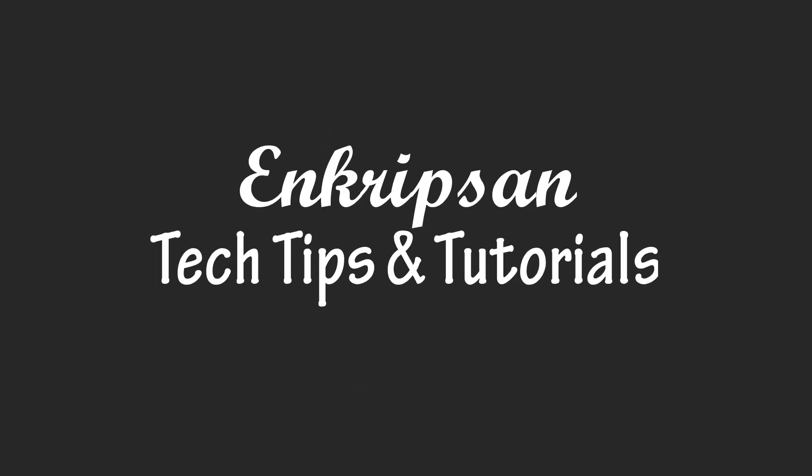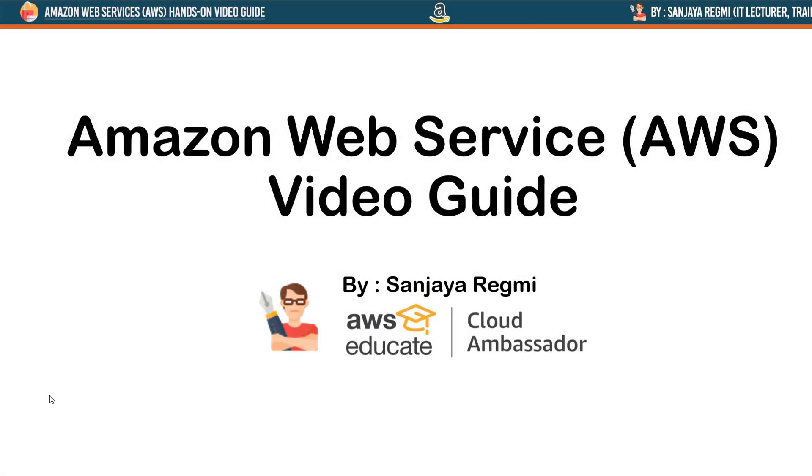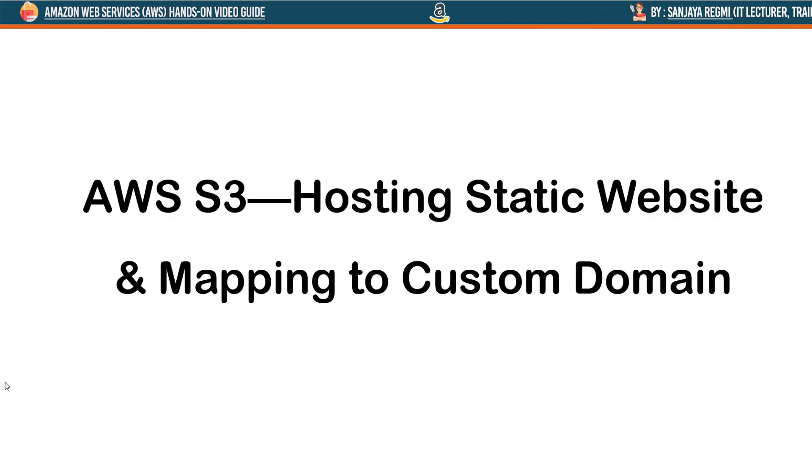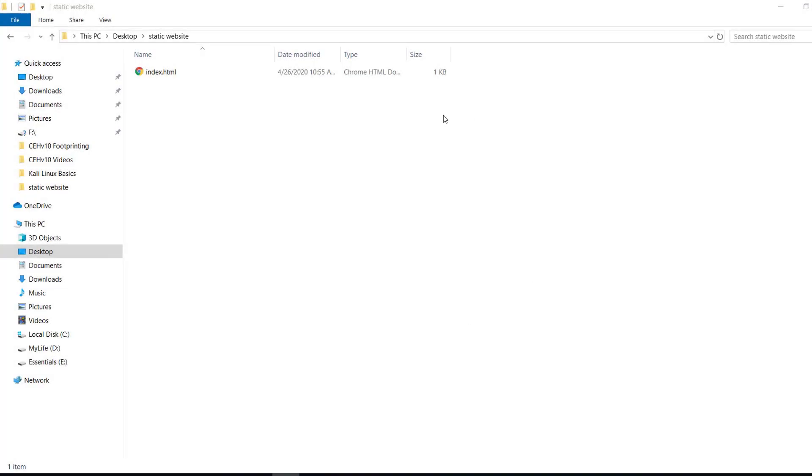Hello everyone, welcome to Encryption, the tech tips and tutorial channel. In this video tutorial of Amazon Web Services AWS, I am going to show you how to host a static website on Amazon S3 bucket and map a domain name using Namecheap domain name provider or any other domain name provider like GoDaddy.